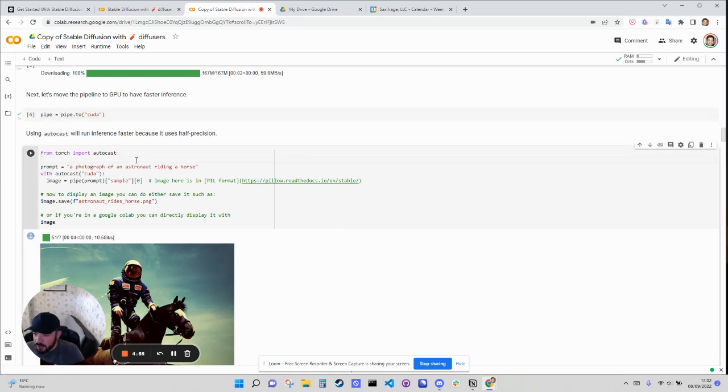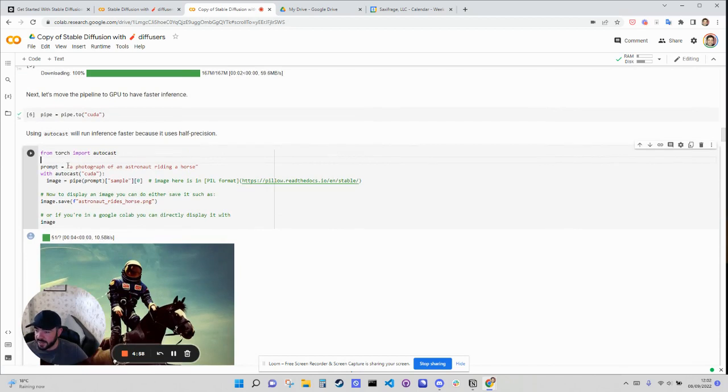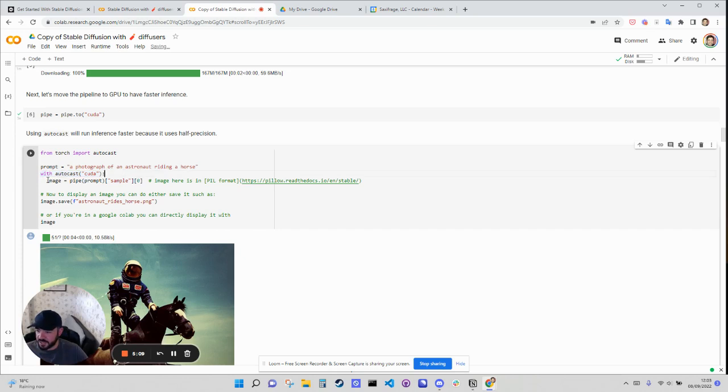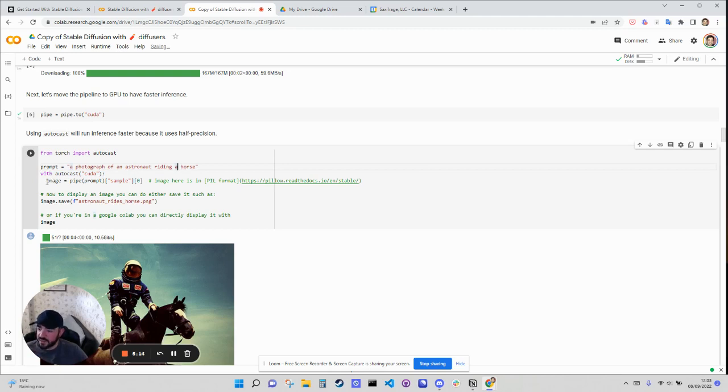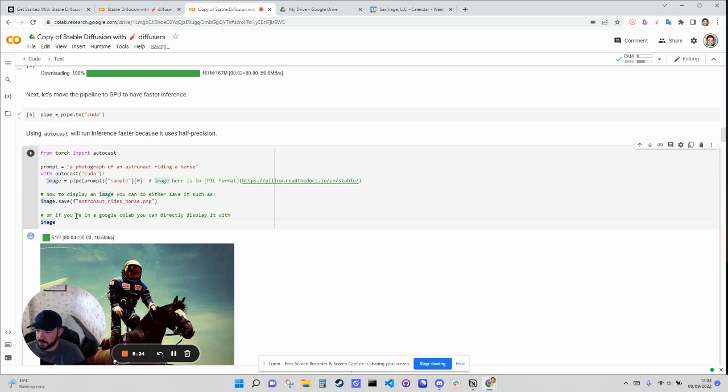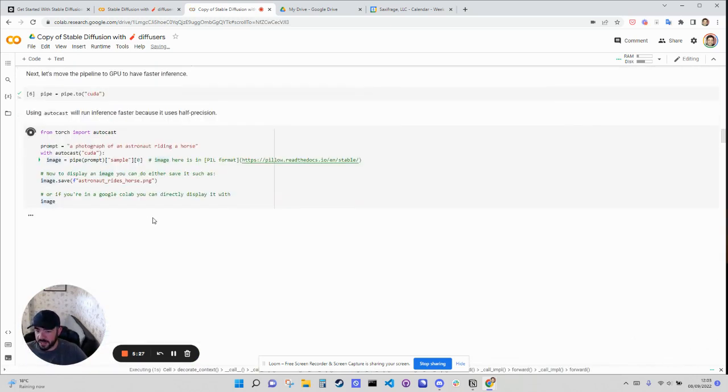So now we are ready to create our first image. And in order to create an image, we just need a few things. One is the prompt. So this is the prompt that gave you a photograph of an astronaut riding a horse. And then it uses this with auto casting to basically run this on the GPU or run faster. And then it's going to grab the image and then save the image. Or you can display it here because we're in Google Colab. So let's try this and see what we get.